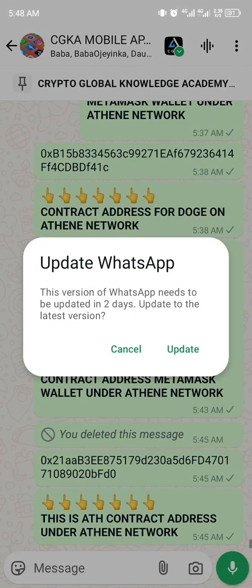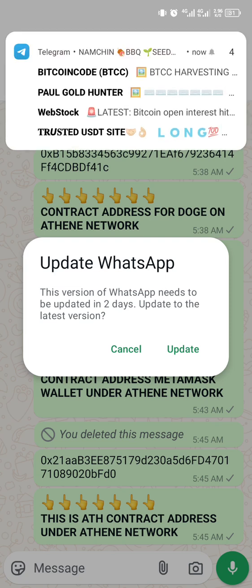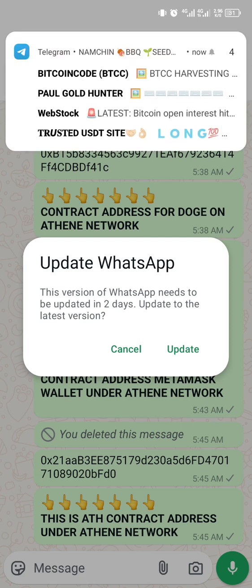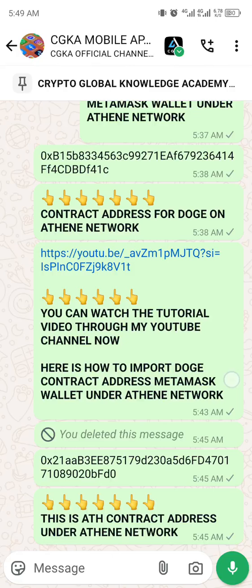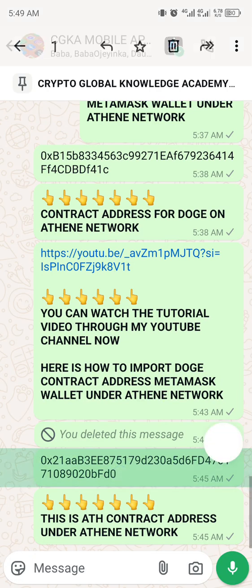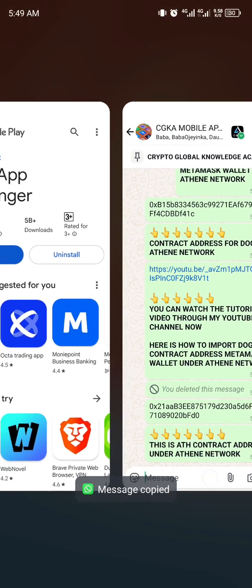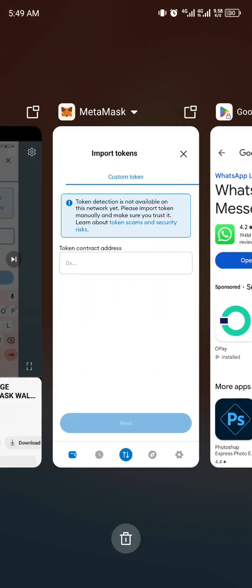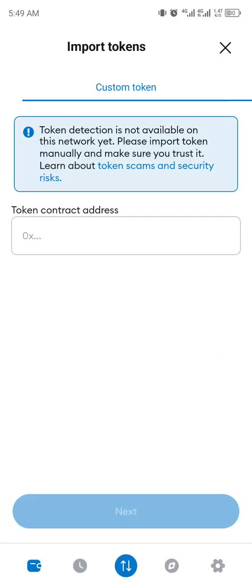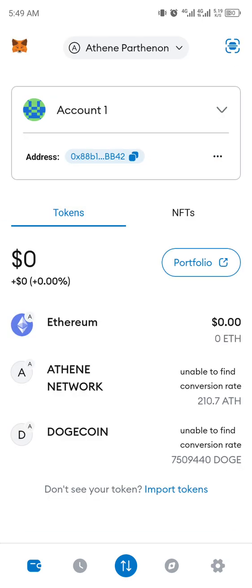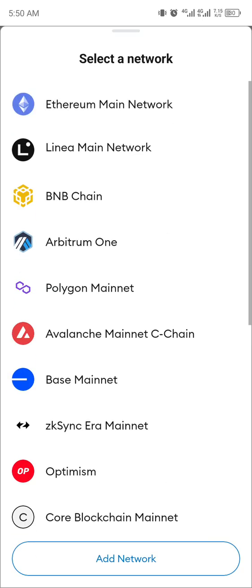I need to update this. I'll copy the contract address from the group, and we'll go to this section. So let me repeat: when you come to MetaMask, you go under the ATH network.